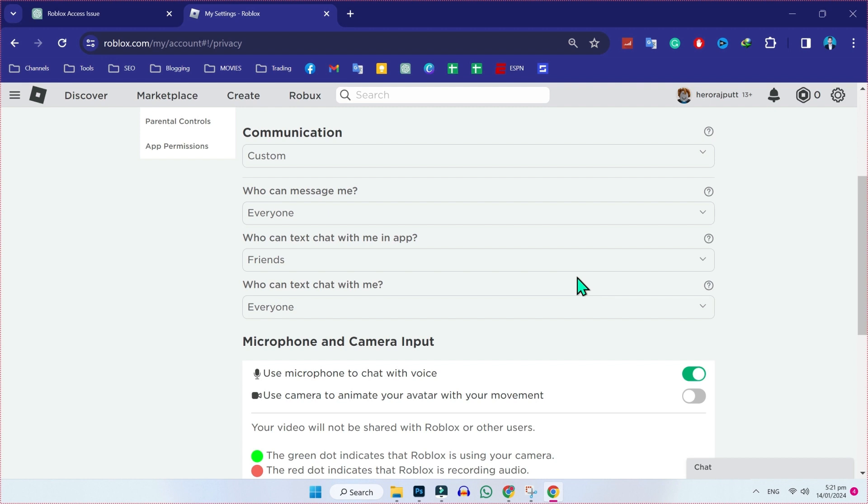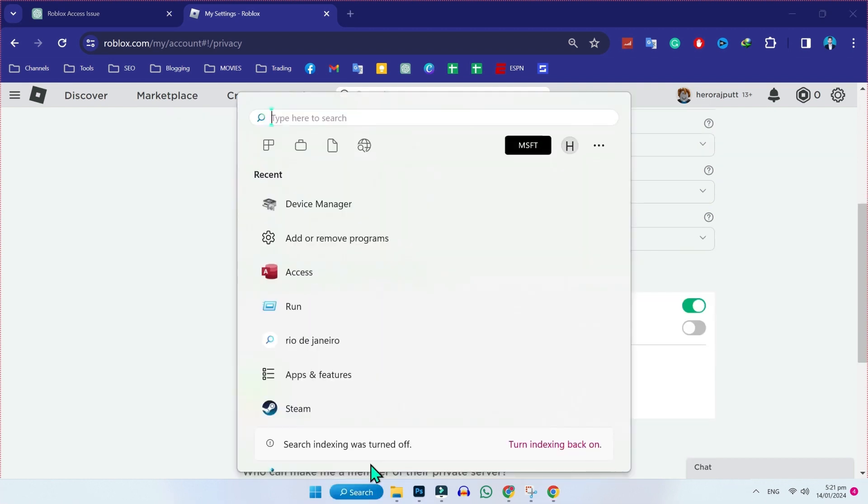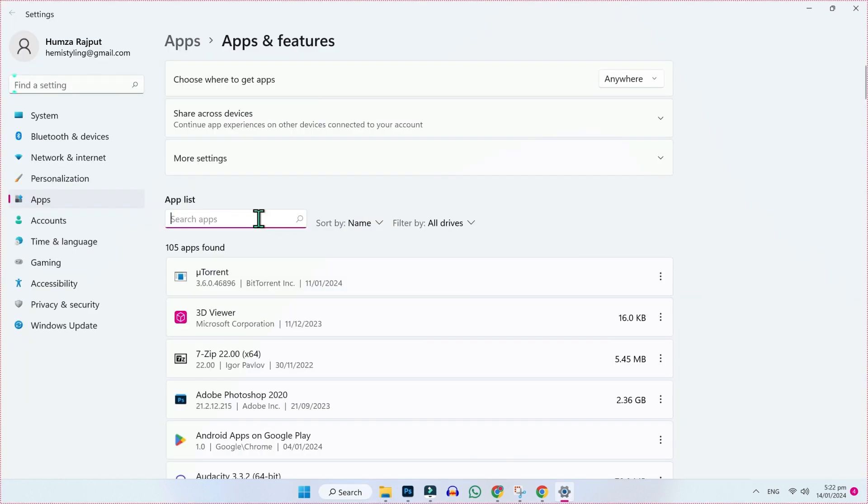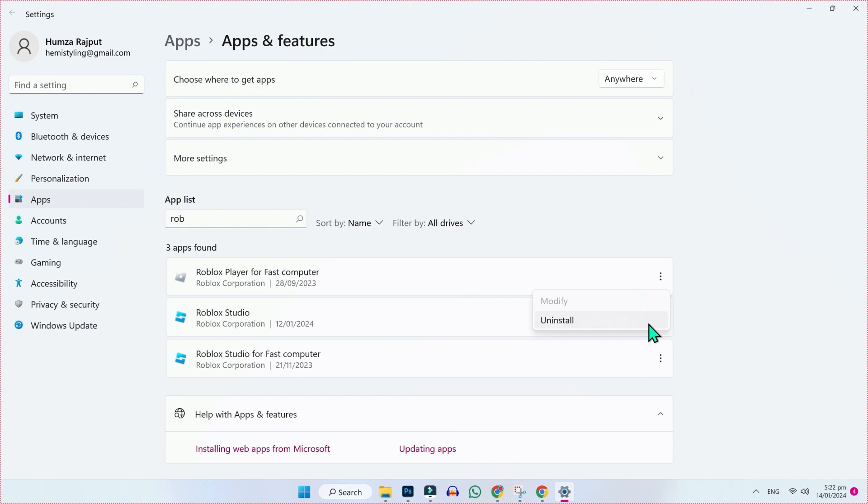Even if this method didn't work, you can simply click on search and search for add. Here you will see add or remove programs. Open it, search for Roblox and then you have to uninstall this. After uninstalling this,